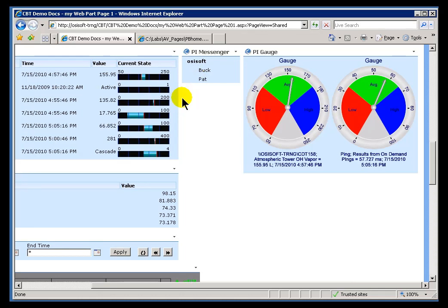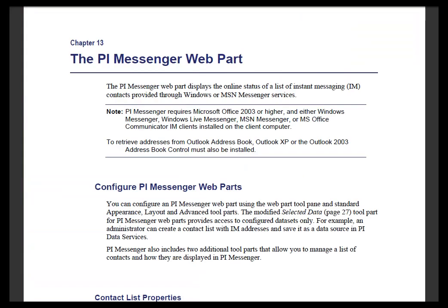If you want to learn more about the Messenger Web Part, just take a look at our documentation for PI Web Parts — the User Guide. You'll find it described in detail.